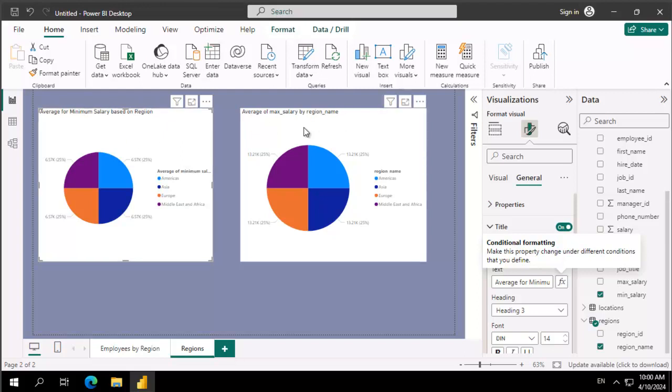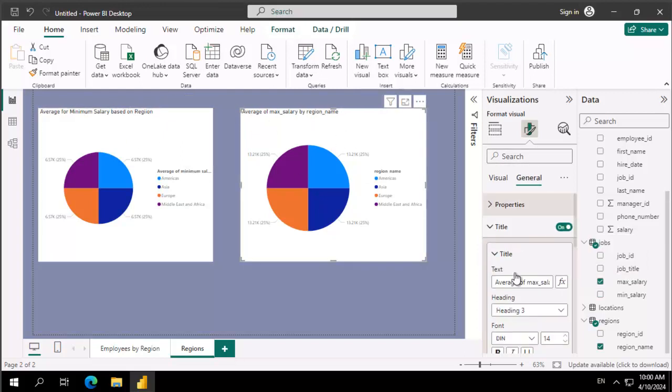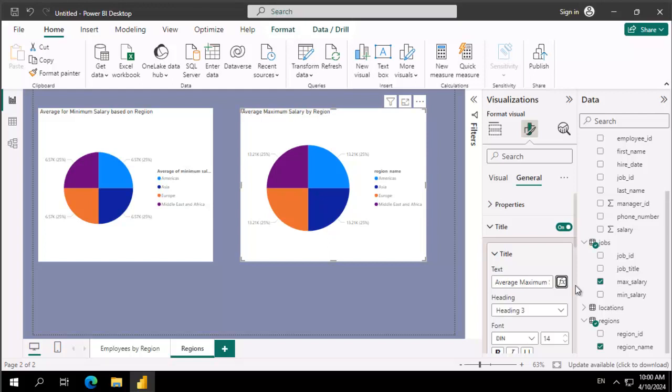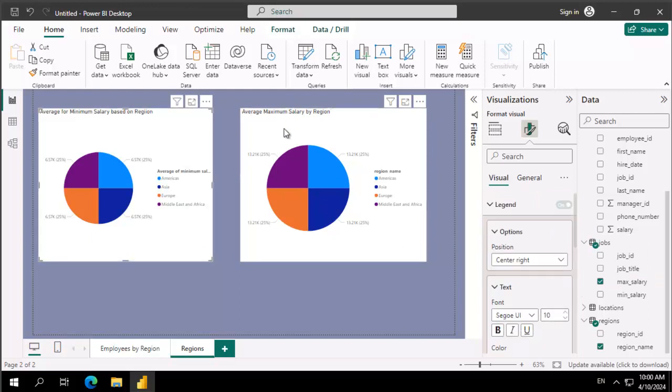I'm going to select the other visual. I'm going to go to general, and here again, I'm going to change this to be average maximum salary by region. We tab out, and we can see the visuals have been changed.